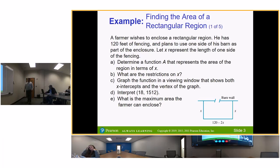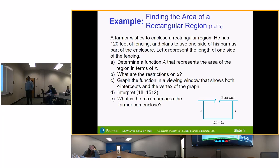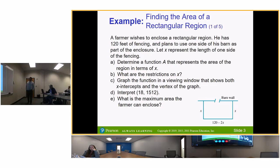If you wanted to find the perimeter, you'd say x plus x plus 120 minus 2x. But it doesn't ask for the perimeter — it asks for the maximum area. Area is length times width. Length is 120 minus 2x and width is x, so we multiply 120 minus 2x times x to find the maximum area.